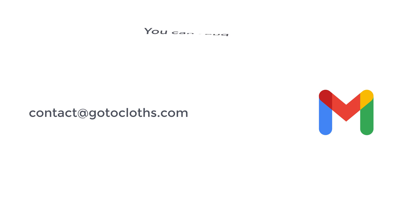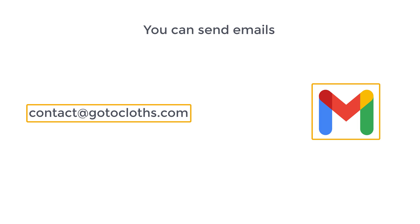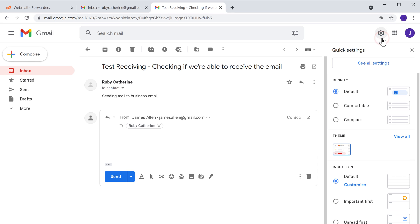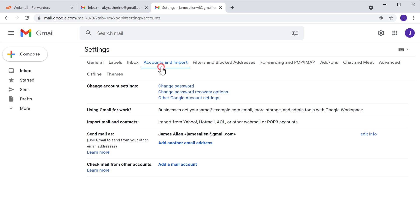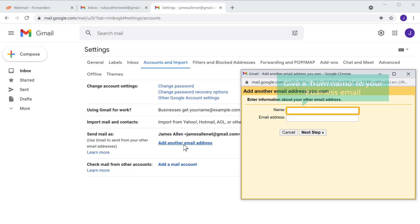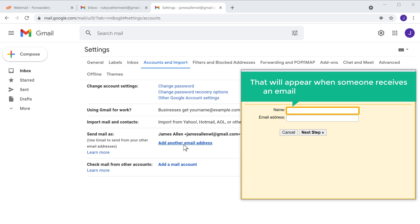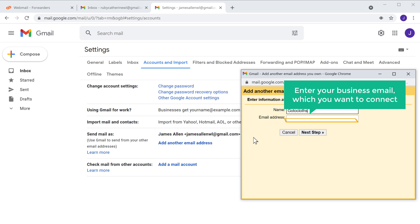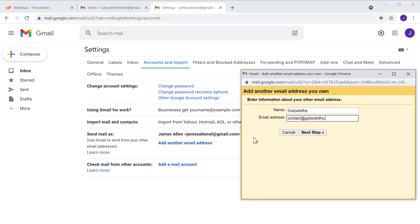So next, let's see how you can send emails from your business email, which is contact@gotoclots.com. Now to send emails from your business email, we need to connect our business email with our Gmail account. Once you connect your business email to Gmail, you can send emails from your business email using your Gmail account. So to connect your business email to Gmail, let's go back to Gmail, click settings, then click see all settings. Now go to accounts and import and click add another email address. Now here, give a from name to your business email — this is the name that will appear when someone receives an email from your business email. I'm going to enter 'Go to Clots'. Next, enter your business email which you want to connect, and click next.